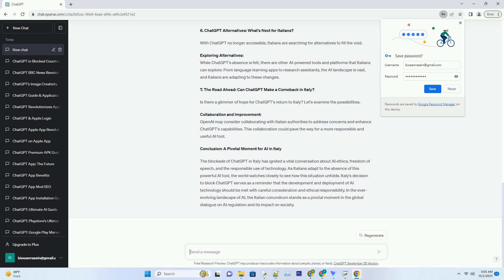Number 6: ChatGPT Alternatives - What's Next for Italians? With ChatGPT no longer accessible, Italians are searching for alternatives to fill the void.